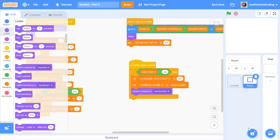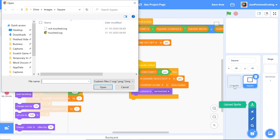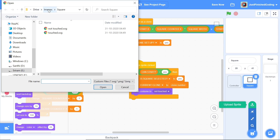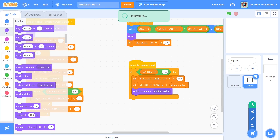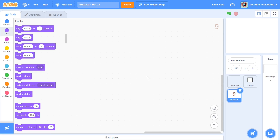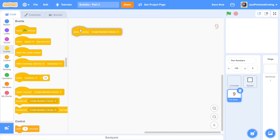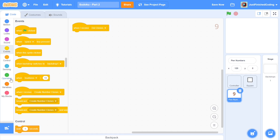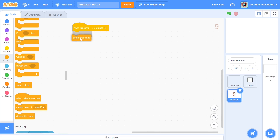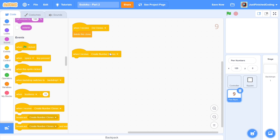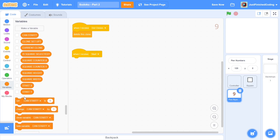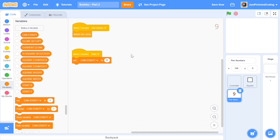We'll also have a visual effect when the clone is clicked by switching the costume to 'touched'. Now `can_start` is set to no initially, so we'll upload a sprite — I've saved it as a sprite file which you can download from the files linked in the description. The sprite is called 'pen numbers'. When we receive 'start', we set `can_start` to yes.